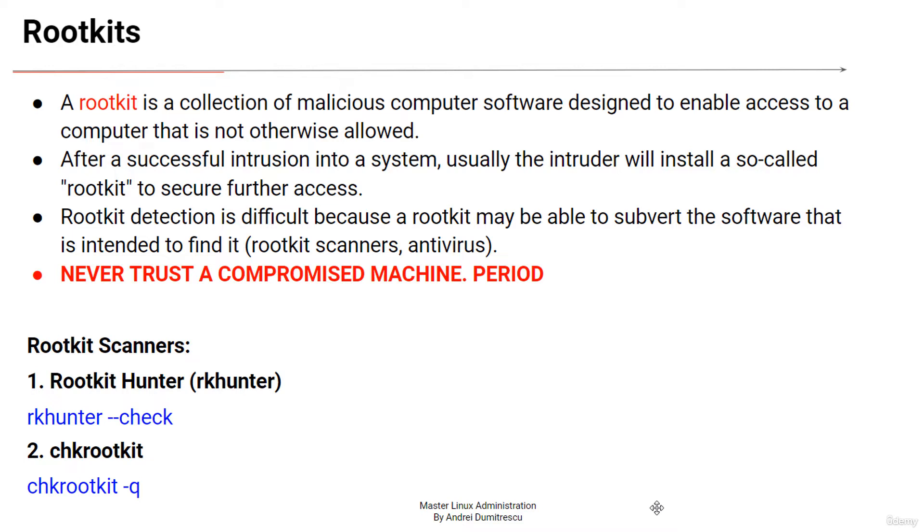It's recommended to run these tools from a rescue disk, typically a live one, or optionally they can use an alternate directory from which to run all their own commands. This way allows the rootkit scanner to trust the commands upon which they depend a bit more.